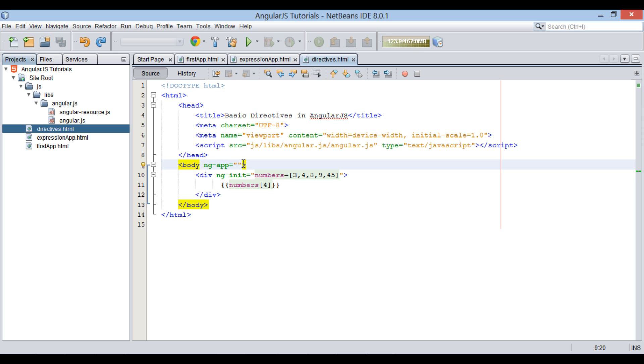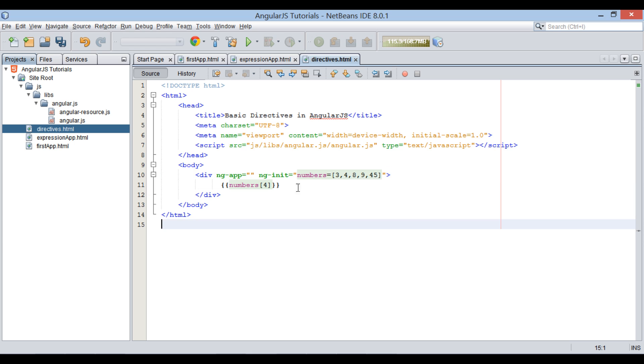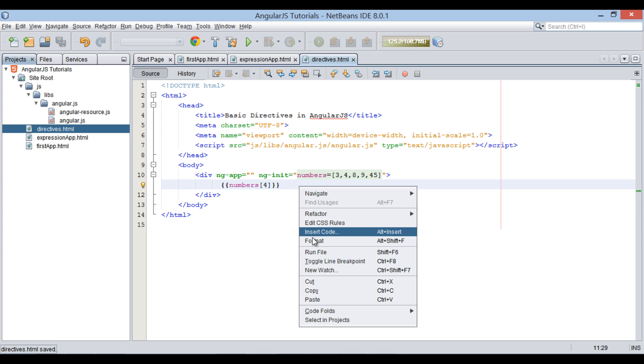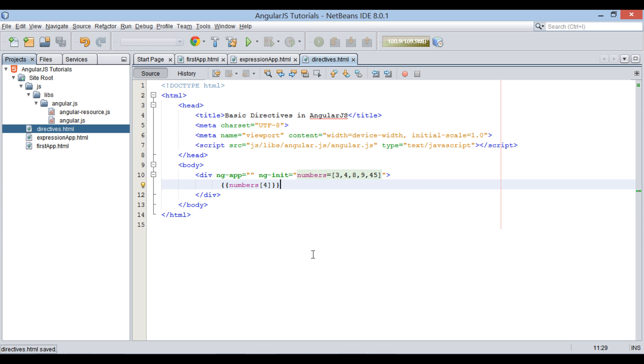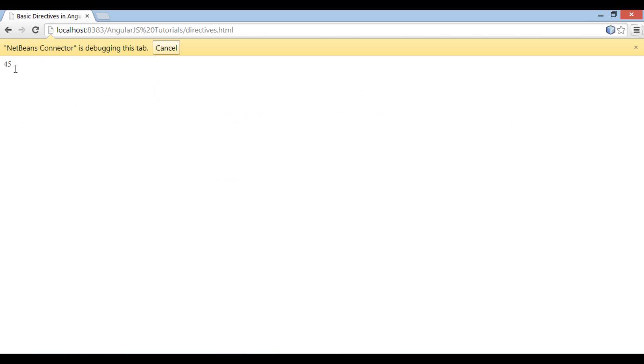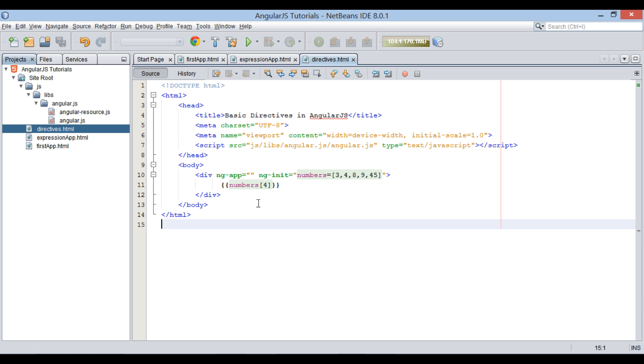Let's say we remove ng-app directive and place it in div element. Upon running, it still prints 45, as expressions are within div element scope.